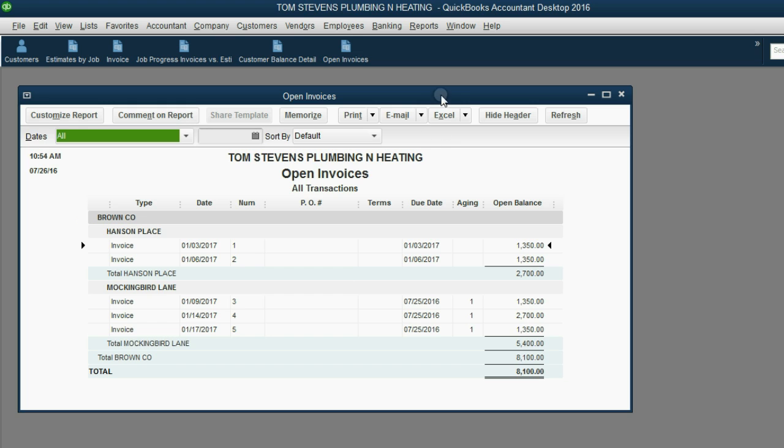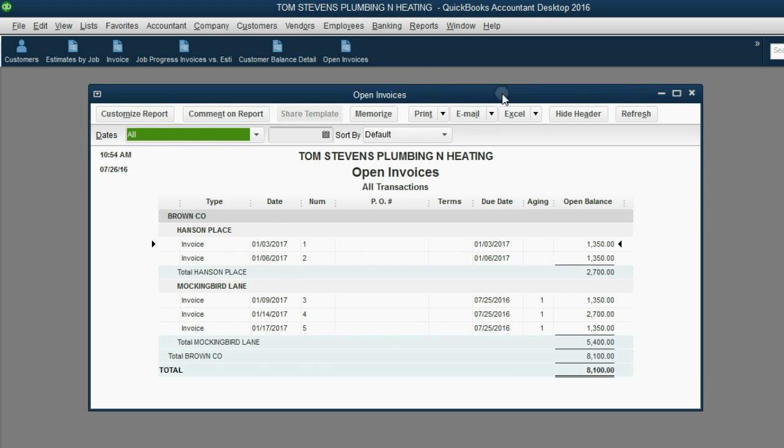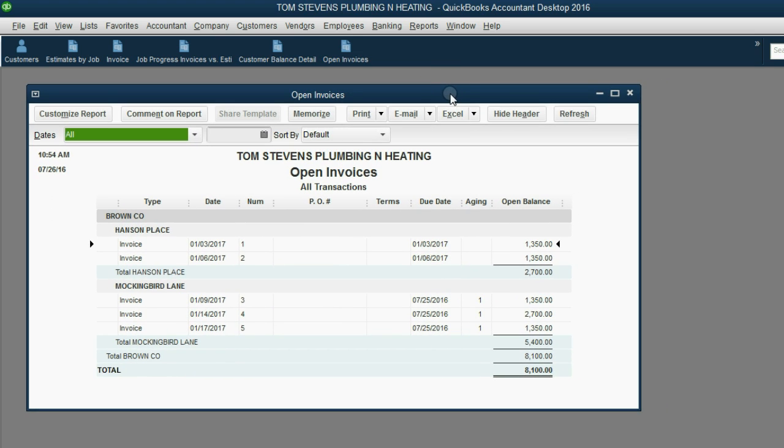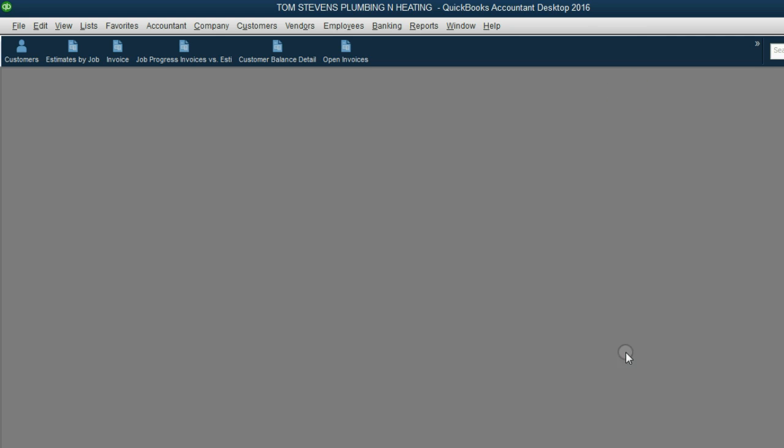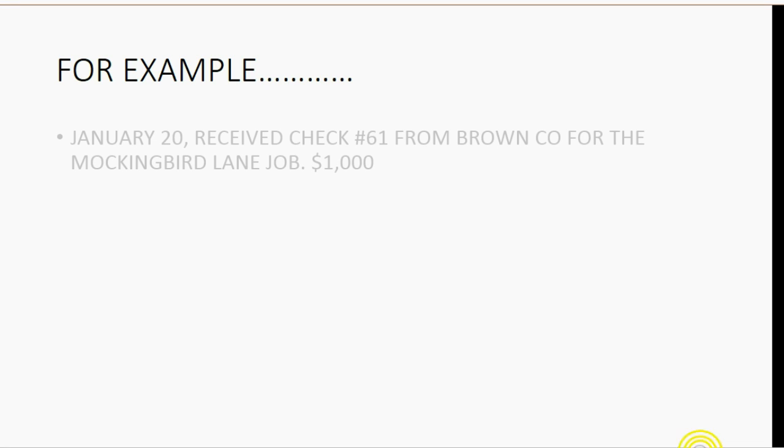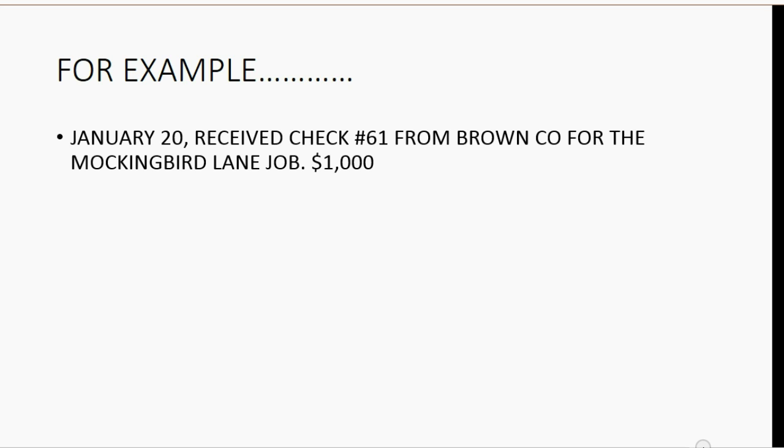Now you may say it looks enough like the Customer Balance Detail and I don't need it. It only looks the same right now because we have not yet received payments. Once we receive payments, the two reports will look very different. For example, let's imagine on January 20, we received check number 61 from Brown Company for the Mockingbird Lane job, and we received $1,000.